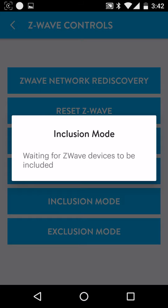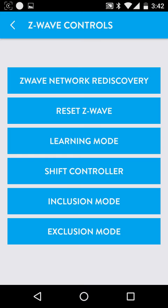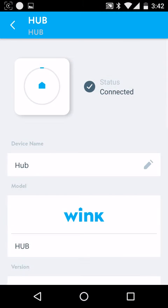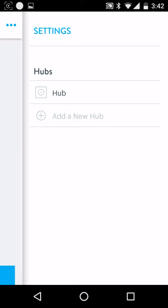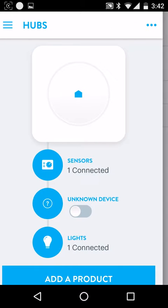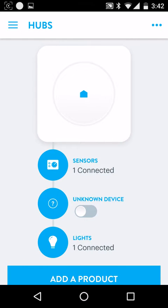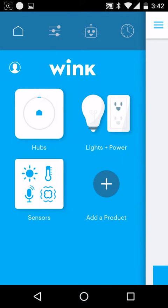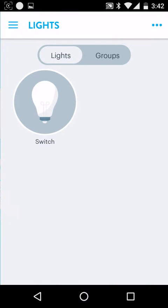And it'll take a second here for the application to catch up. So now we go back to our hub. And you can see that we have a light connected now. So what we want to do is go into lights and power. And you can see that there is a switch here.